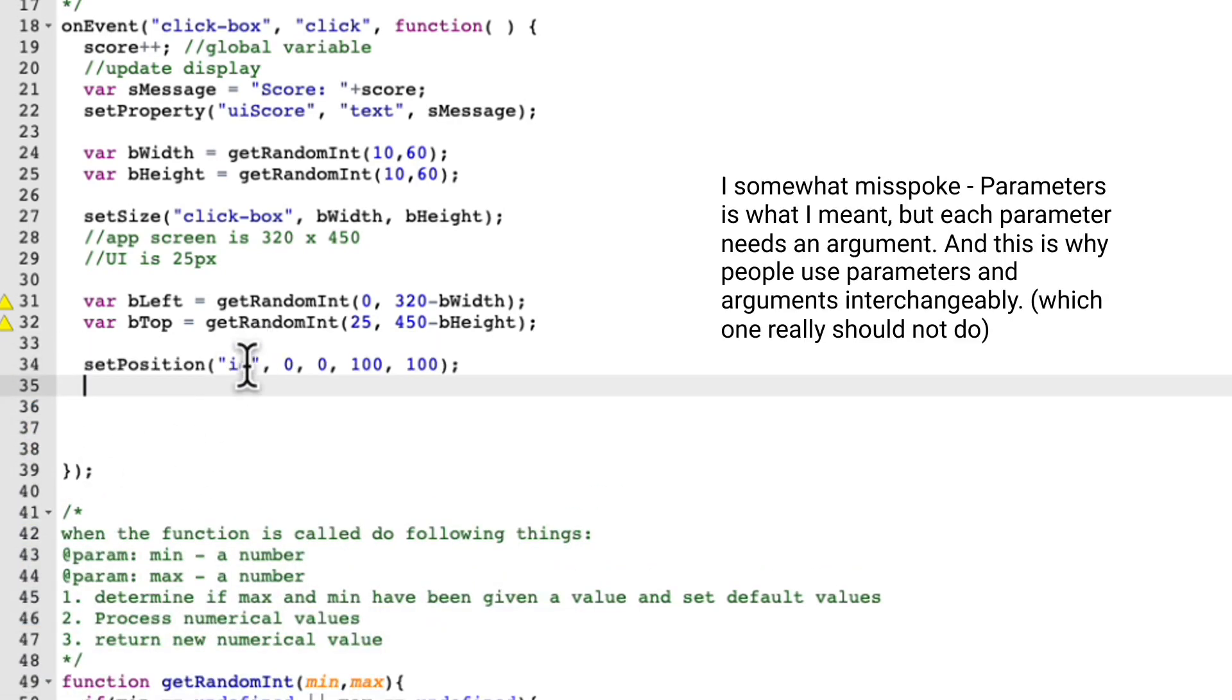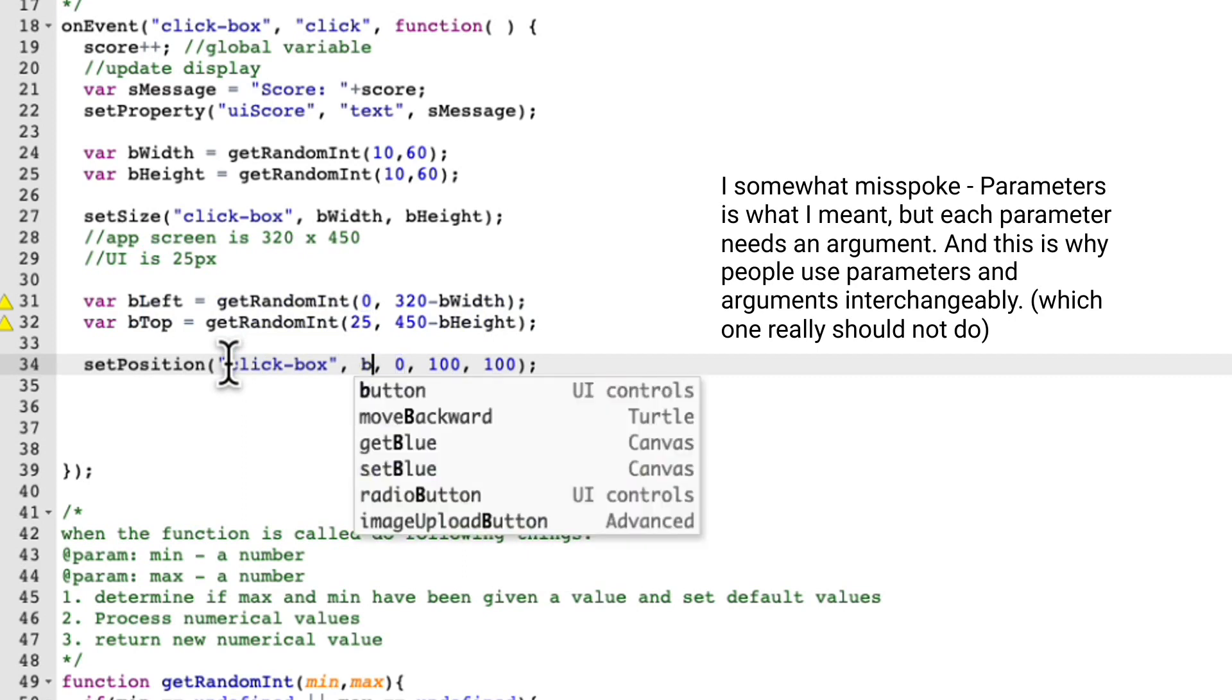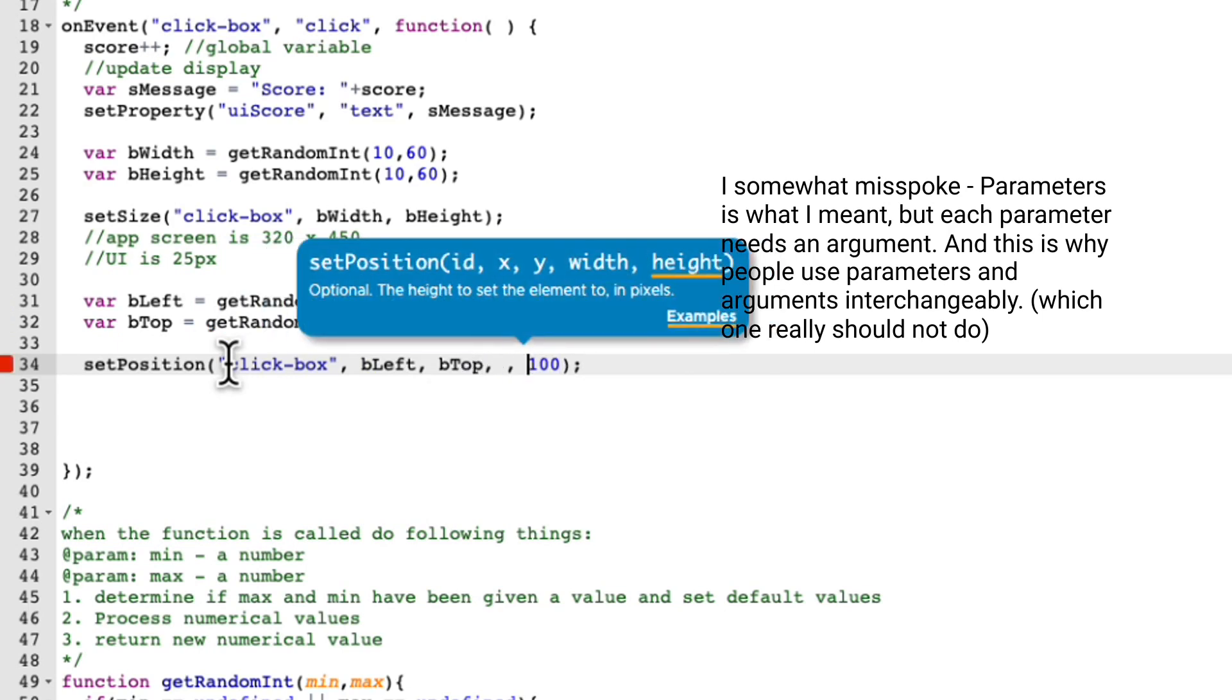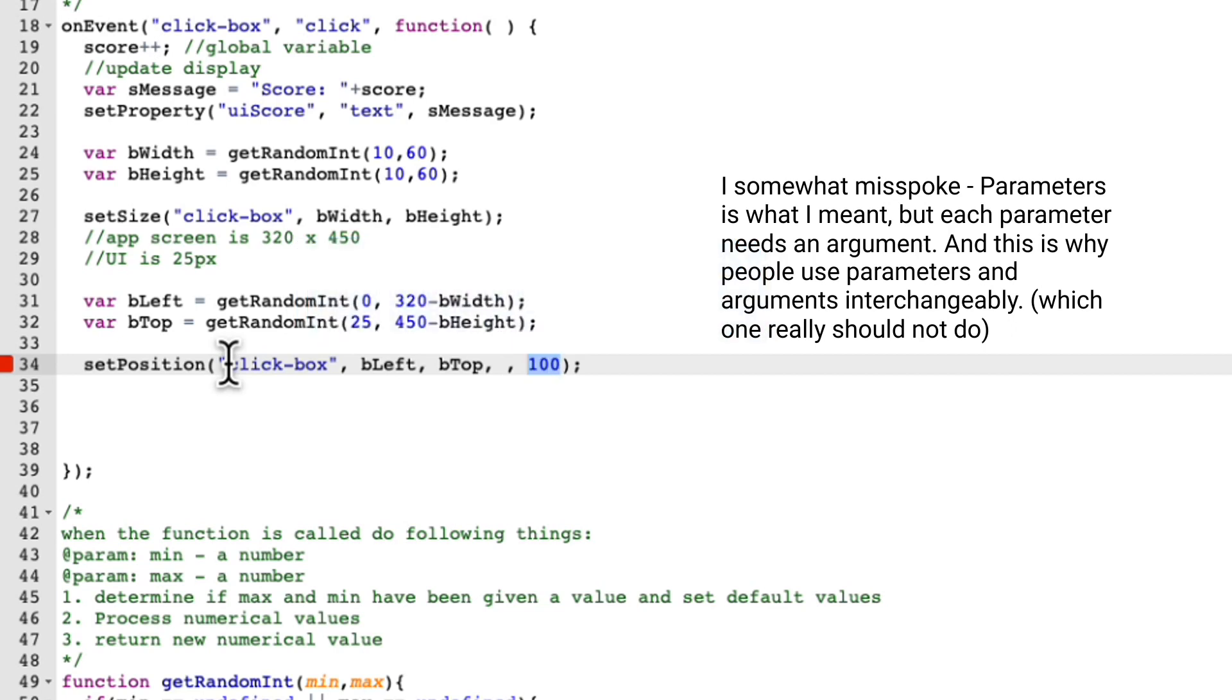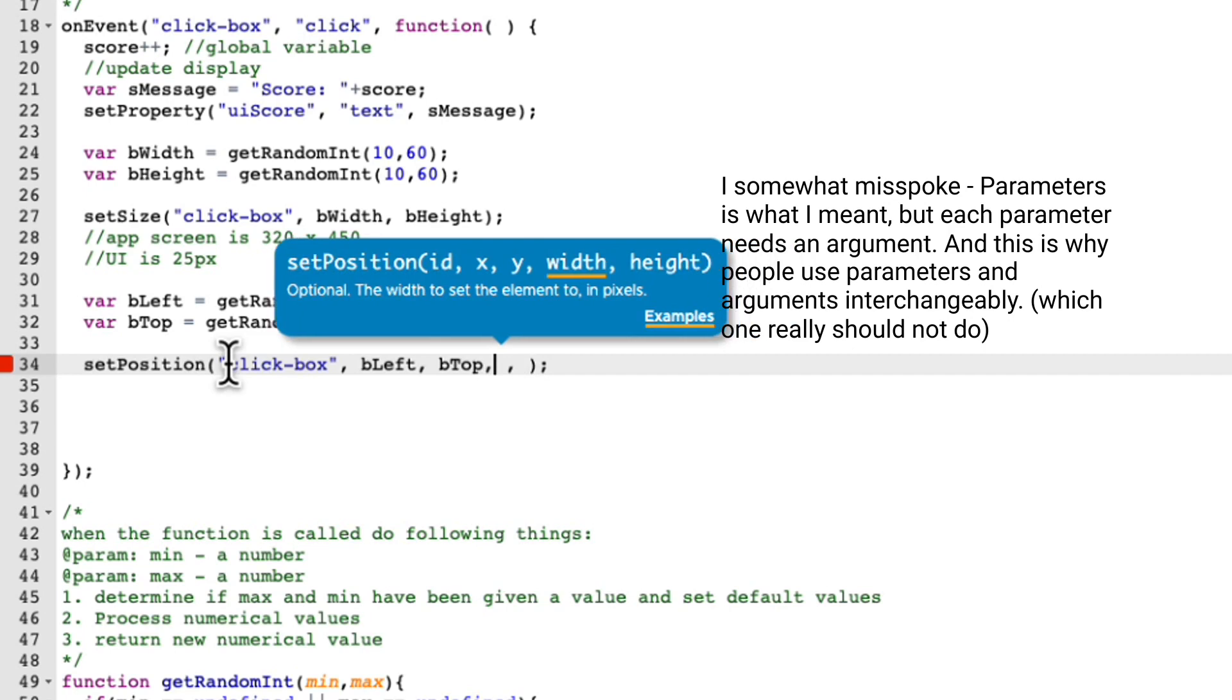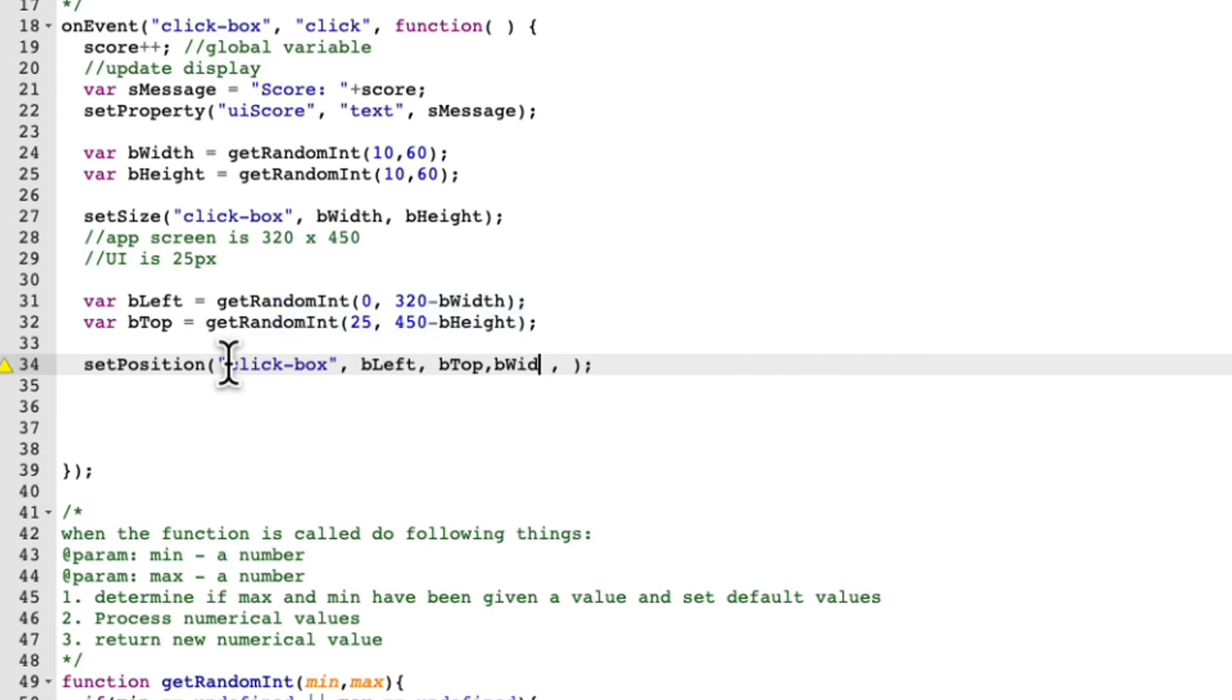Well, one of them happens to be like our ID. So we're going to use click box again. And here's our X, right? Well, our X is going to be B left. And here's our Y, our Y is going to be B top. And then these values, we can actually just go ahead and do the height and the width right here. We don't have to set it in set size because our set position allows us to do both set the position and the size of this element. So let's just go ahead and do that be width and then be height.